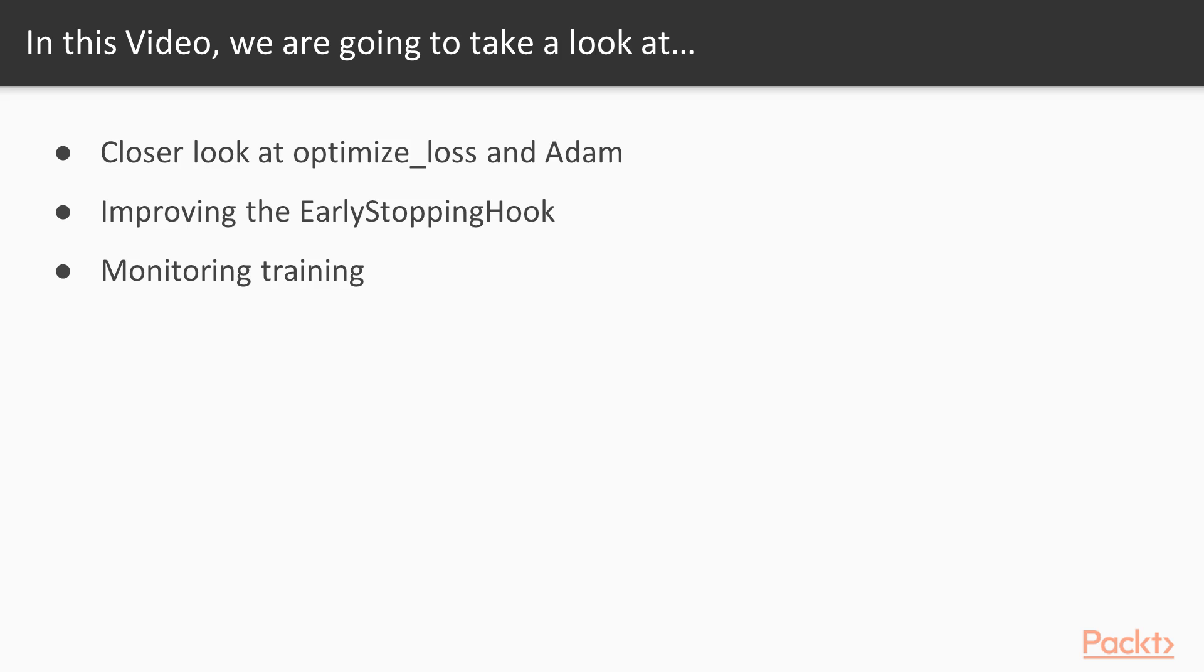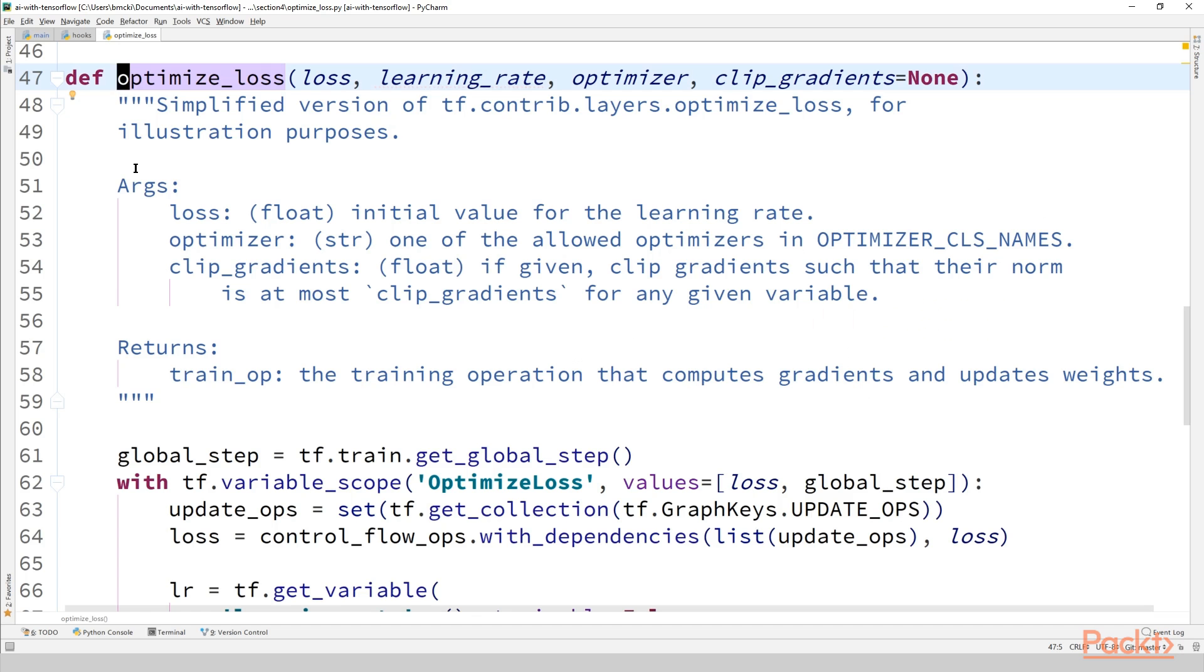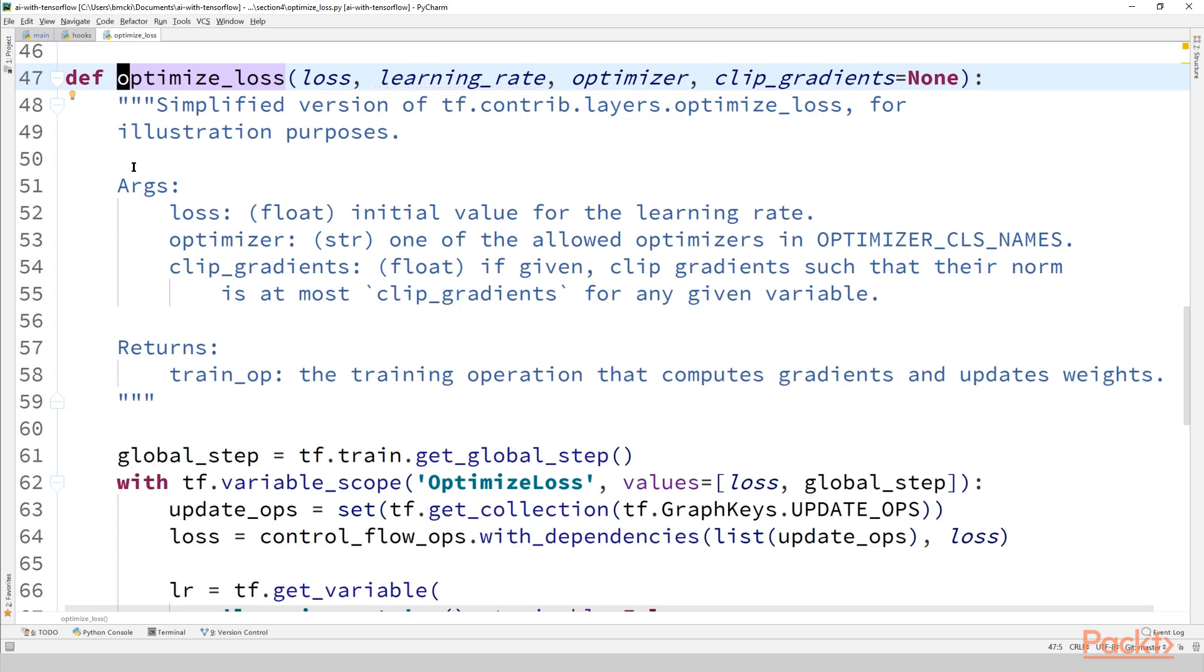So today we're going to dive straight into code. We're going to begin with the optimize_loss implementation that I just spoke about, the simplified version. So far we've used the optimize_loss function as a black box that we entrust with handling the gradient computations and weight updates. Although this function can certainly handle many use cases, there will inevitably be a time when you want to customize your training procedure in a way that optimize_loss doesn't support. For this reason, and also because it's just interesting to see how things work, we're going to look at how this is implemented.